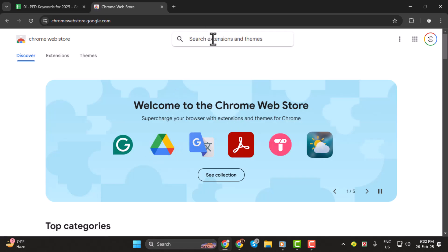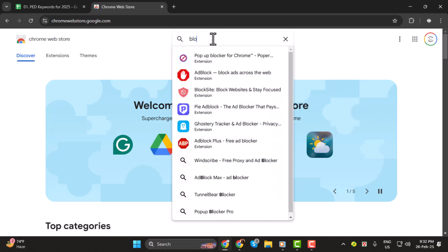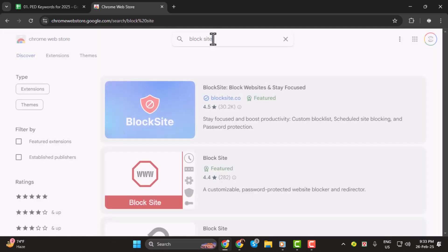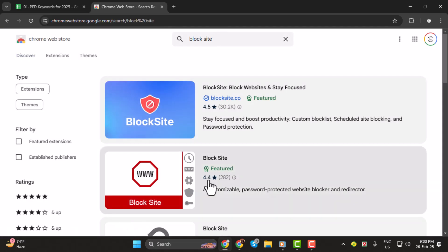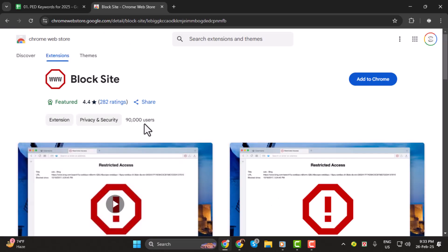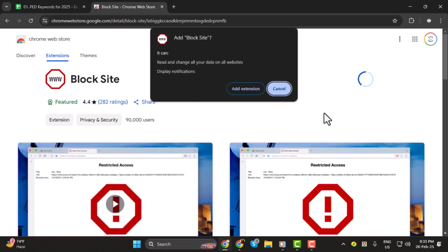Step 2. Now that you're on the Chrome Web Store page, go to the search bar on the left and type in block site. This should bring up the block site extension, and then hit the Add to Chrome button.